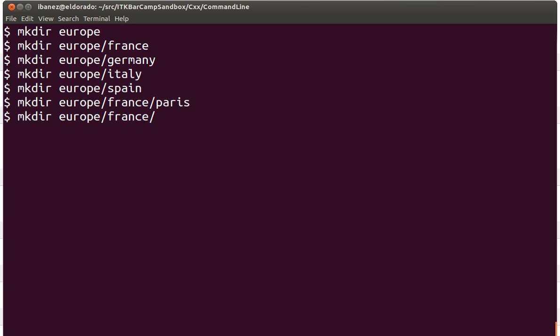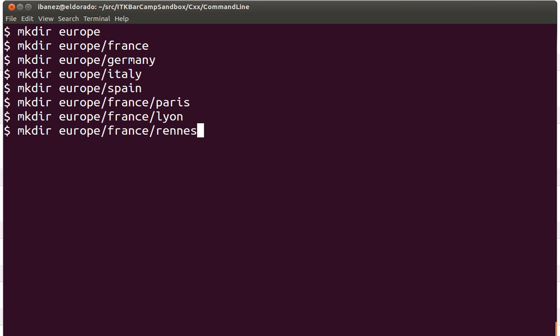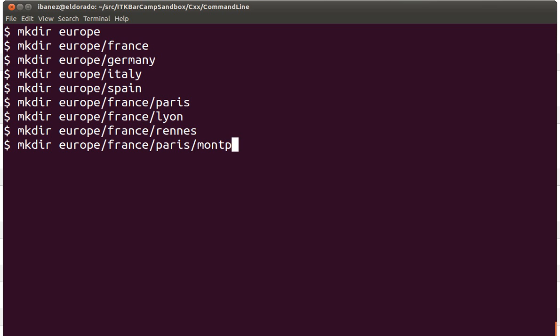We recover the command and create another city for Lyon. And inside the Paris directory we can create a subdirectory for a region, for example Montparnasse.